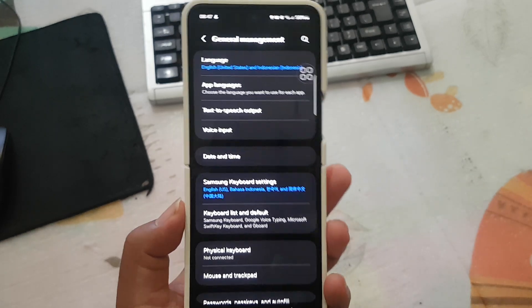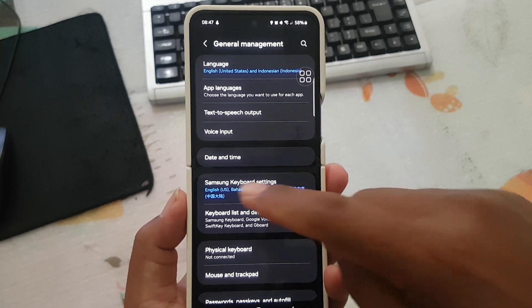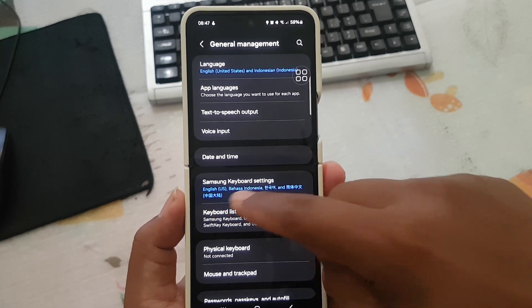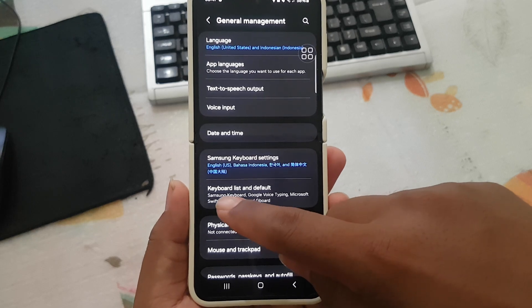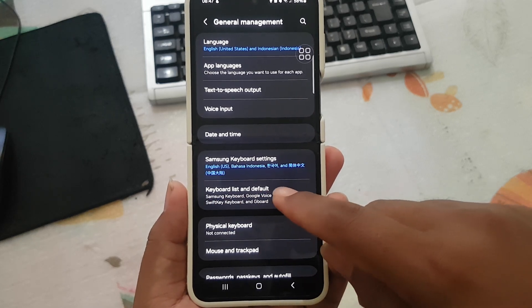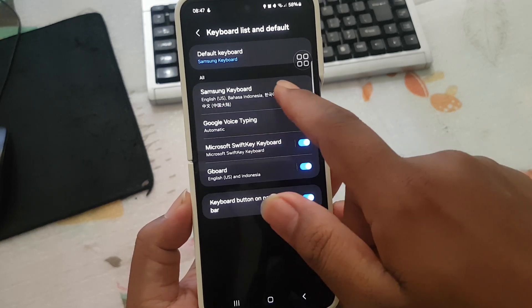Tap Samsung Keyboard Settings. If you cannot find Samsung Keyboard Settings here, tap Keyboard List and Default, and then tap Samsung Keyboard.